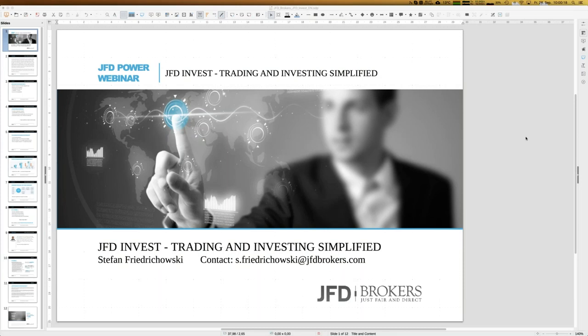You will see we have something really new at JFD Brokers and that is a platform for your investing opportunities.